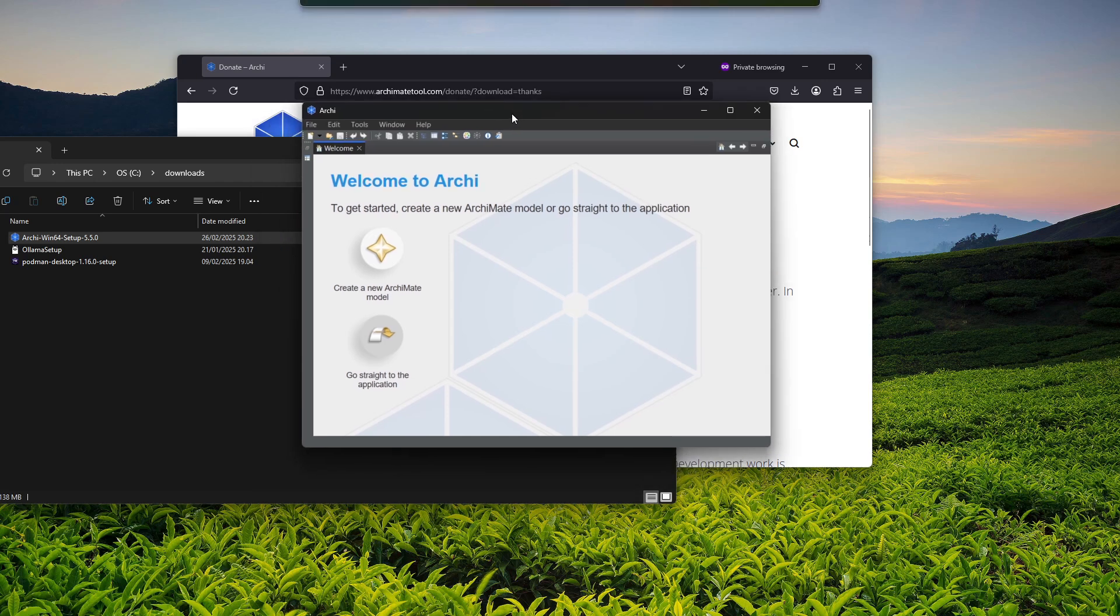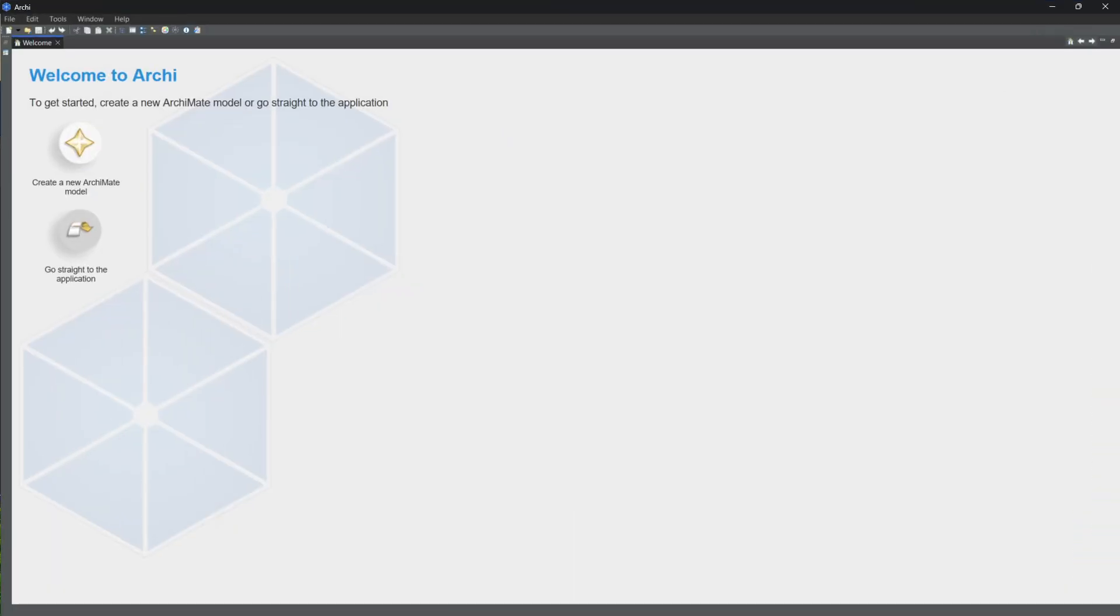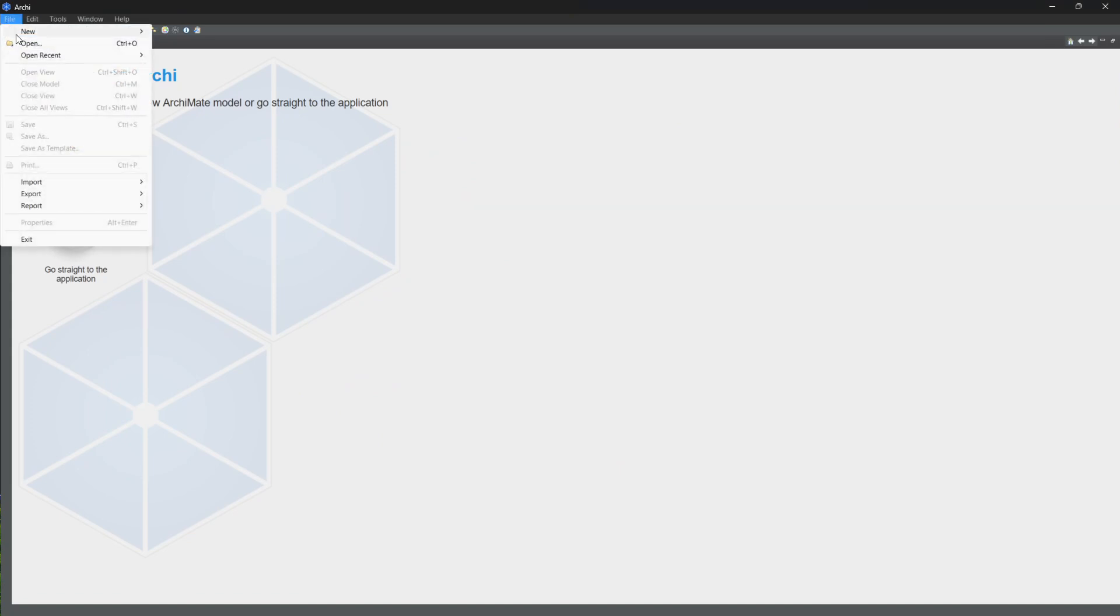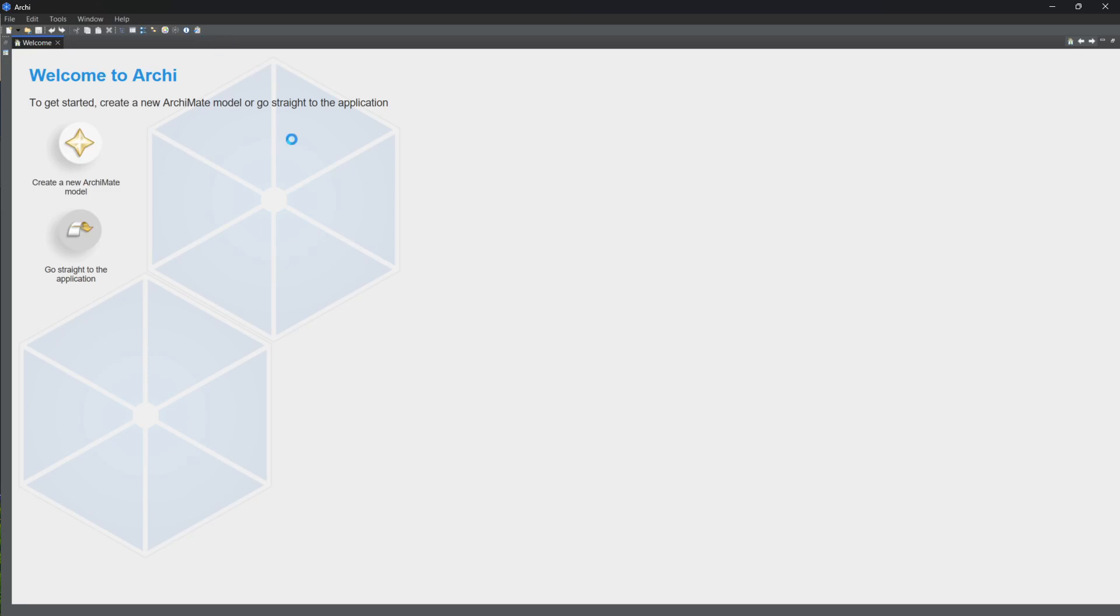Now we have the tool open. With the tool installed, you could go ahead and import an existing model, or hit New and create something from a template, or create a new empty model.